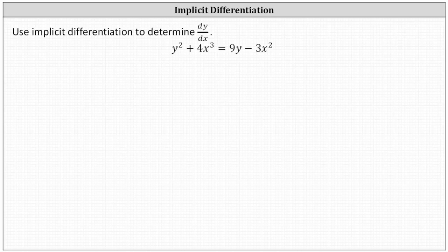We're asked to use implicit differentiation to determine dy/dx. We're given y squared plus four x cubed equals nine y minus three x squared.